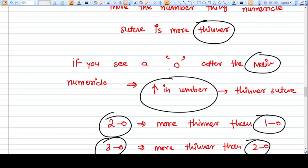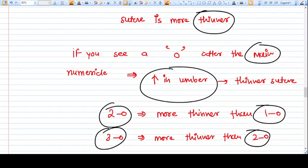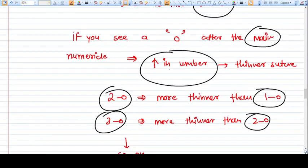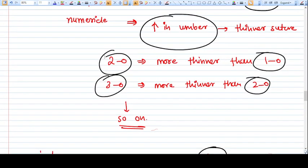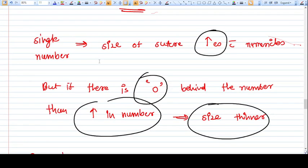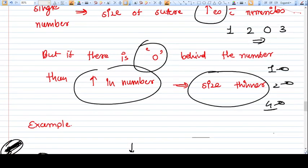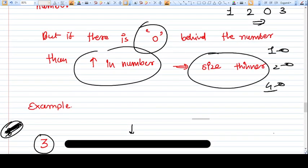If you see a zero after the main numerical, it means the suture is even smaller than zero number, and an increase in that number designates a thinner and thinner suture. For example, two-zero is thinner than one-zero, and three-zero is thinner than two-zero. If the suture is given only a single number — like one, two, or three — an increase in the number means a larger suture. But if there is a zero, like one-zero, two-zero, or four-zero, an increase in the number means the suture is thinner.